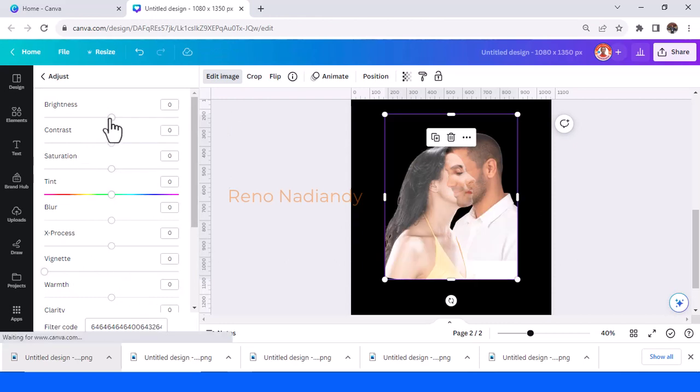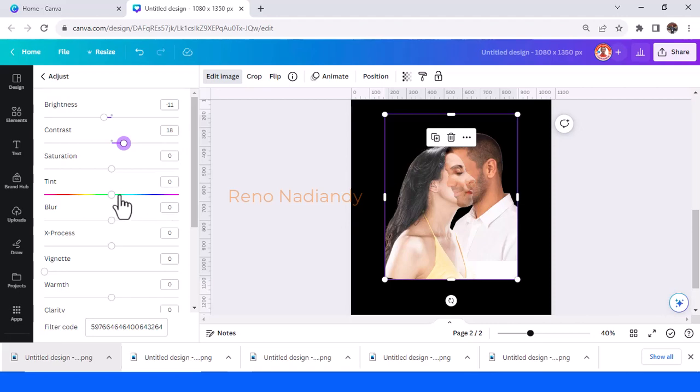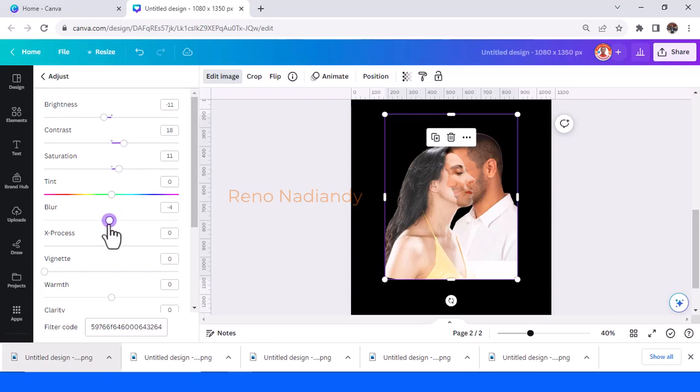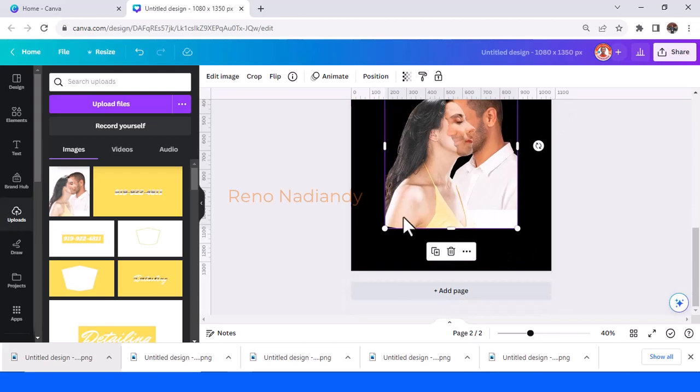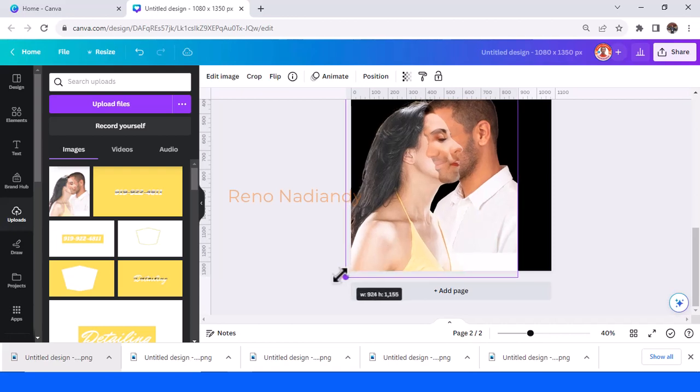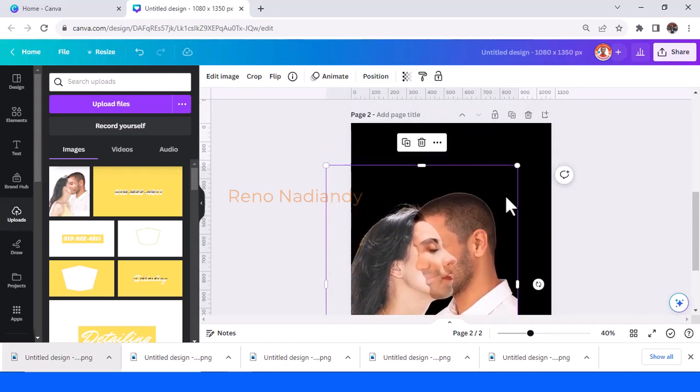Then choose adjust. Reduce the brightness, add the contrast. Minus 11 brightness and 18 contrast, but you can also just see the result. Add the saturation 11 and then reduce the blur maybe minus 5. And it's done. Now just increase the size like this.